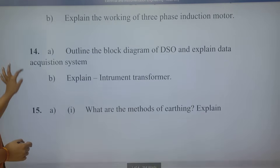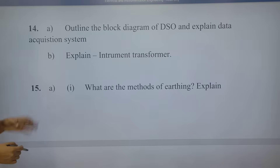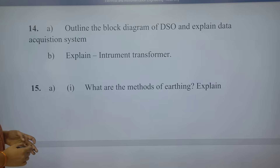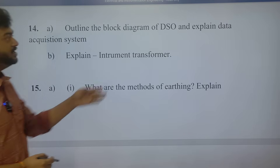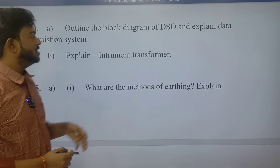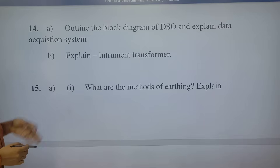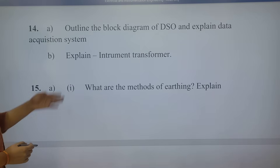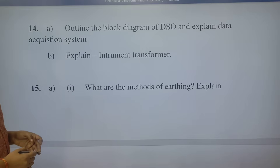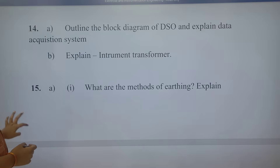Next, 14th one: outline the block diagram of DSO and explain the data acquisition system. Explain instrument transformer.